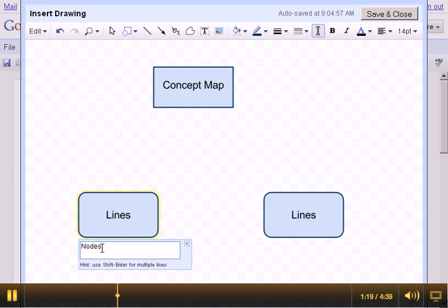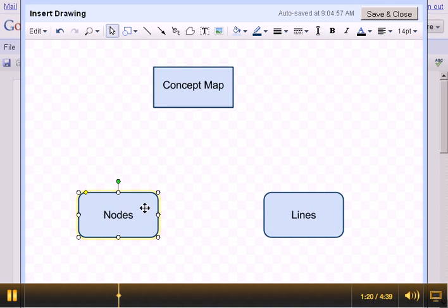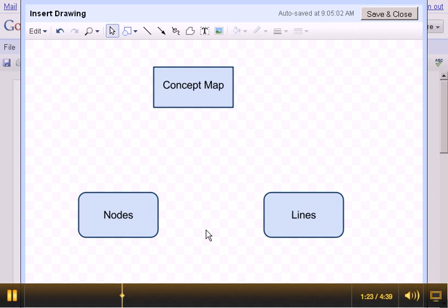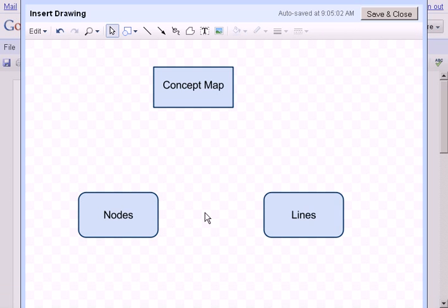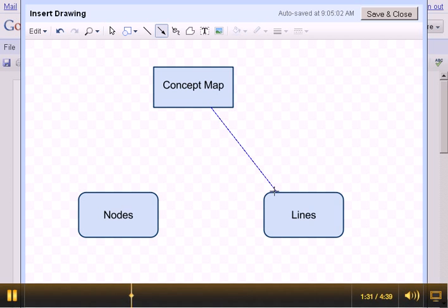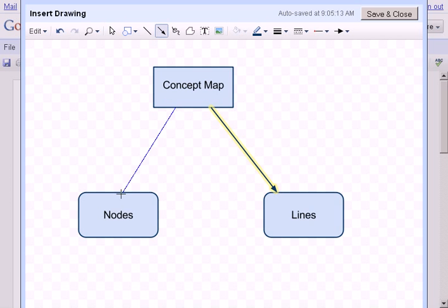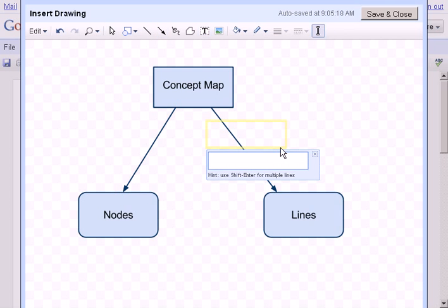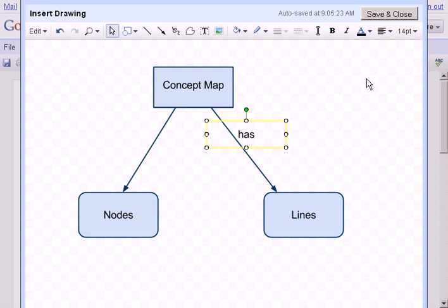We can see that a concept map has both lines and nodes. Now we want to deal with the relationships between the different items in the concept map or the diagram that you're making. And that's where the arrows come in handy. So I'm going to say a concept map has lines, and the concept map also has nodes. So I've got the arrows to do that, but I'm also going to take some text and I'm going to put the word 'has' here.